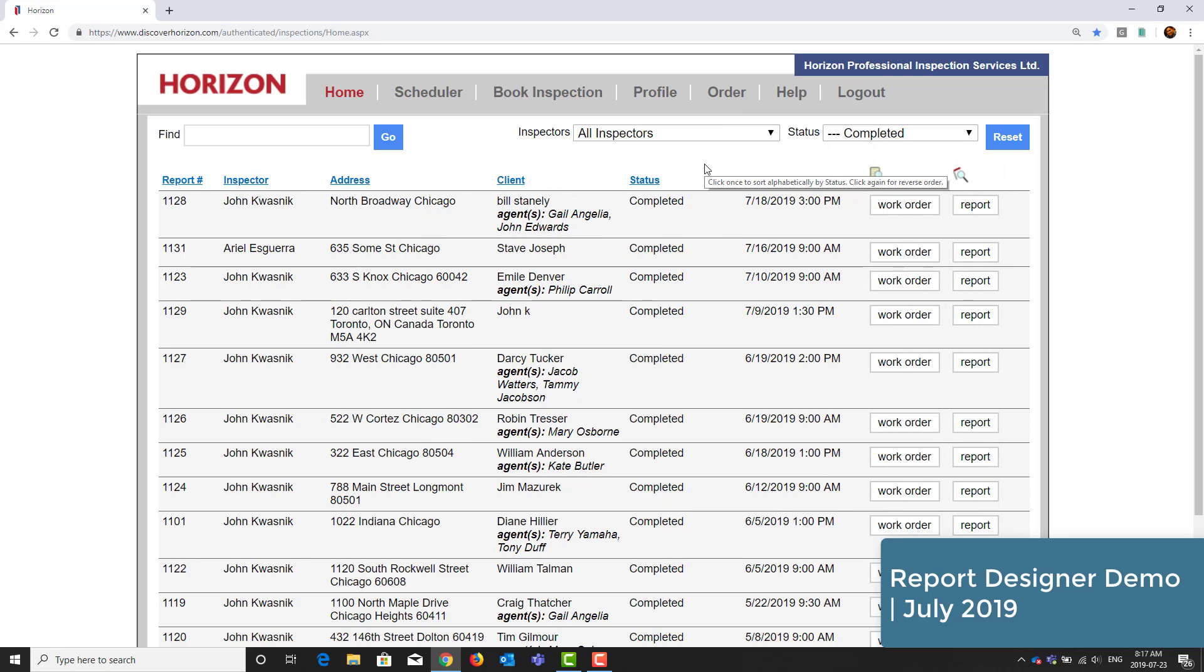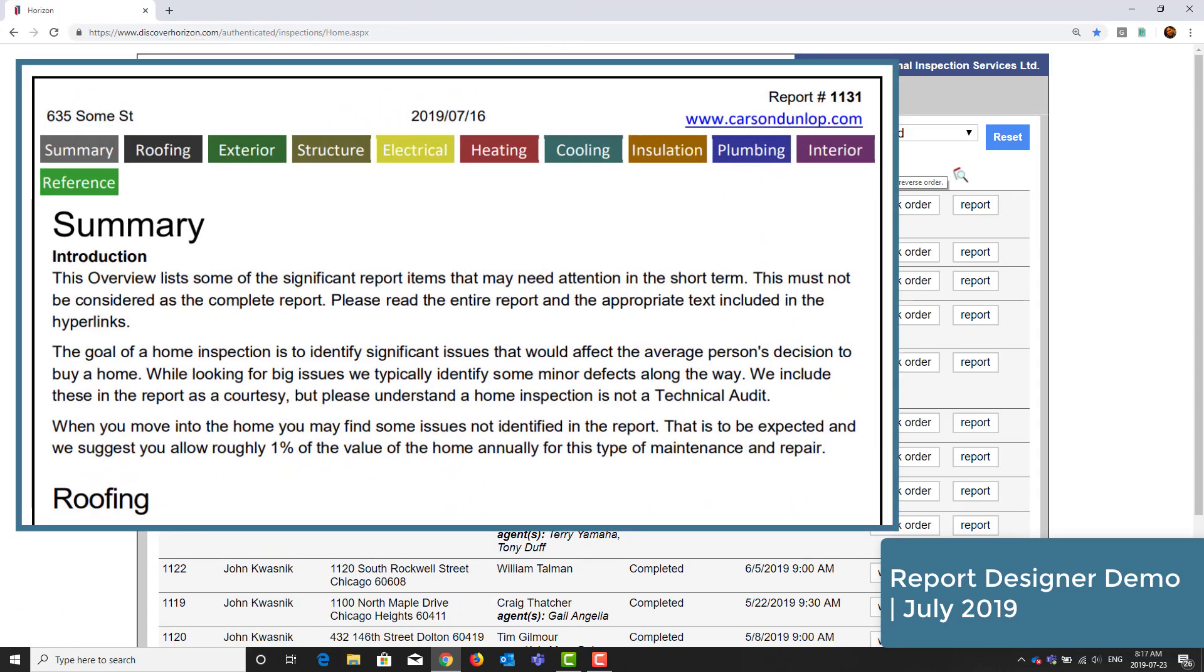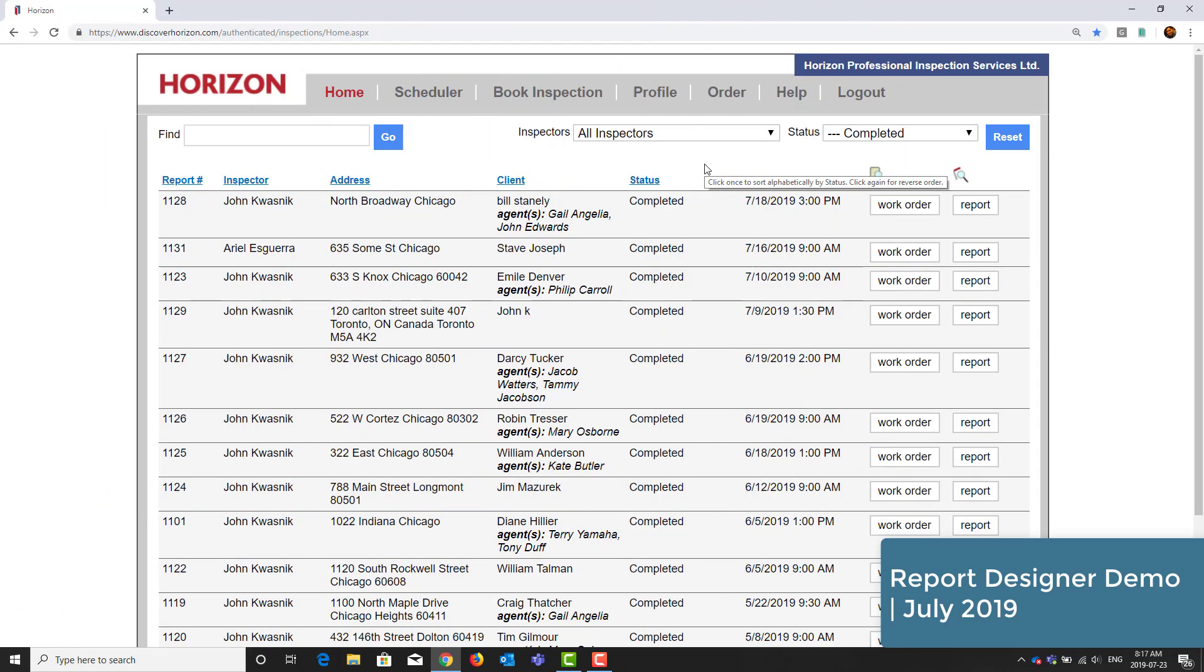This updated version of Report Designer, released in July 2019, now can simulate the report navigation tabs. Report Designer is completely optional to use with Horizon. I think most of our users will stick with the classic PDF report, which clients and agents love, but wanted to make sure that you are aware of this tool and how it can work for you.